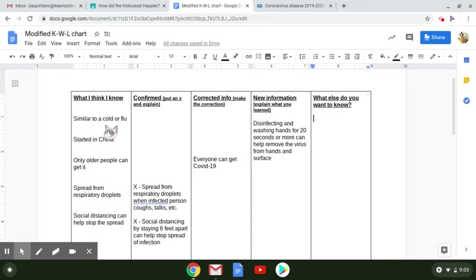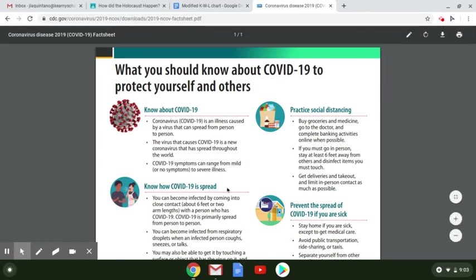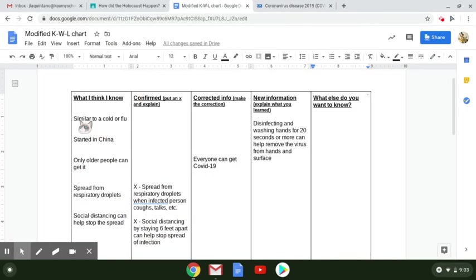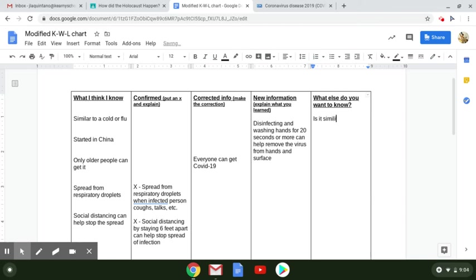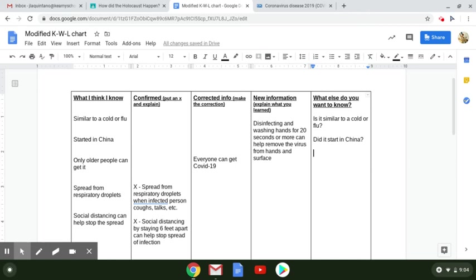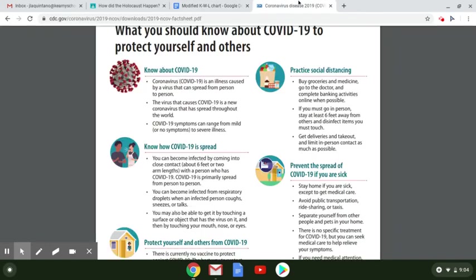Now there are a couple of things here that were not in the information that we read at all. So I'm going to take that it's similar to a cold and flu and started in China, and I'm going to put that in the what else do I want to know column. So I need more information to either confirm or correct that it's similar to a cold or a flu. So is it similar to a cold or a flu? Did it start in China? And let's say, is there anything else that I might want to know about this?